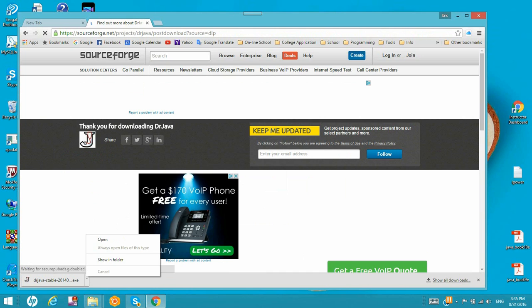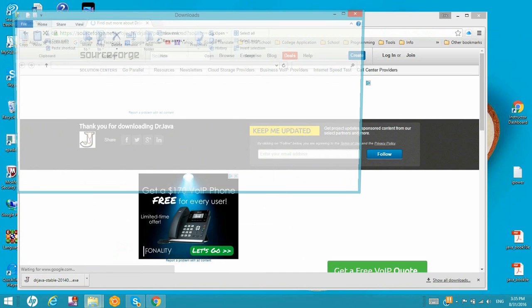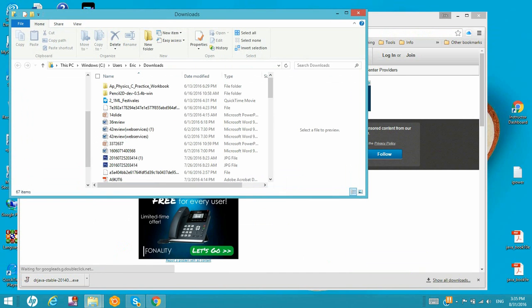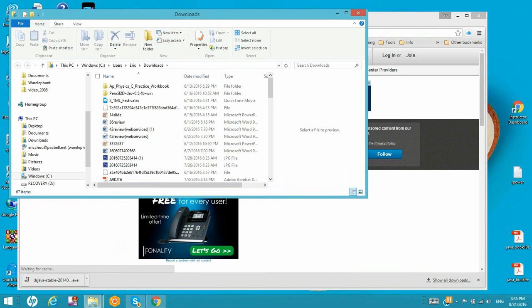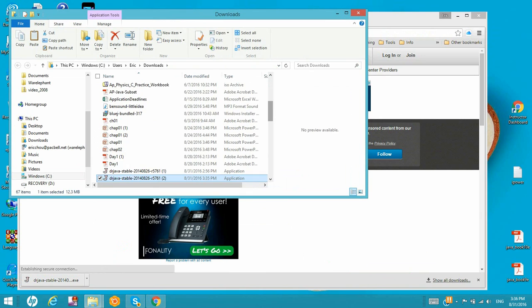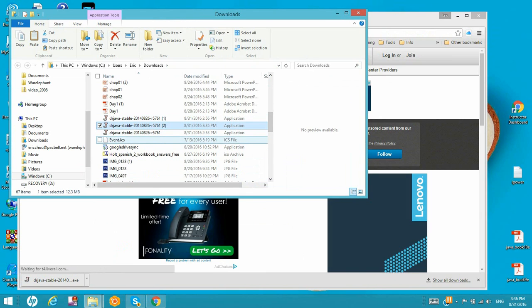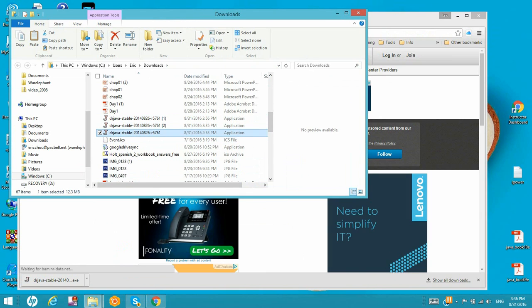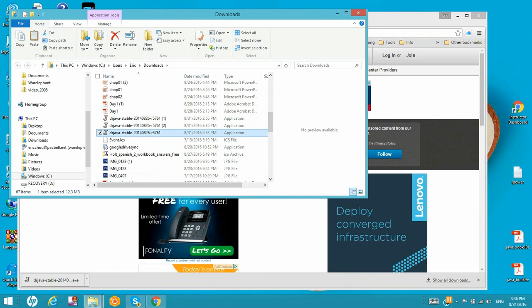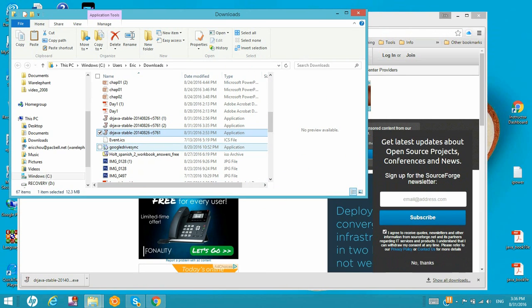Now it's ready. Then we open it from our download site and find the executable program. The name is quite long, but let's click it and run.